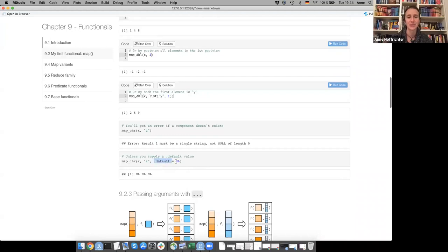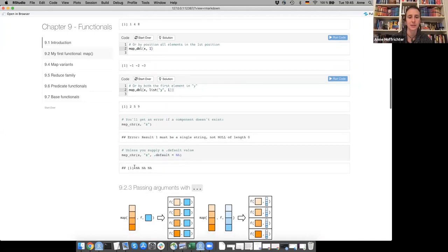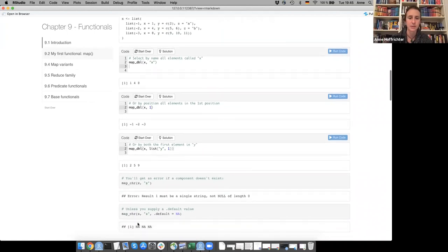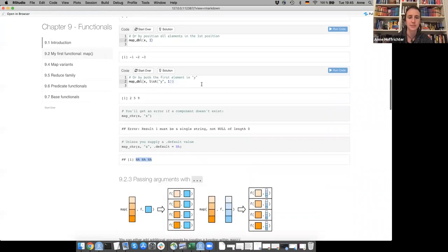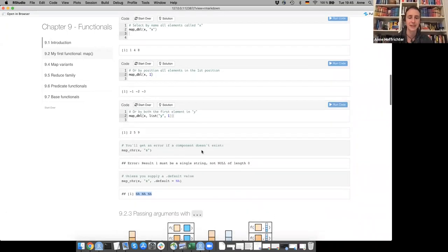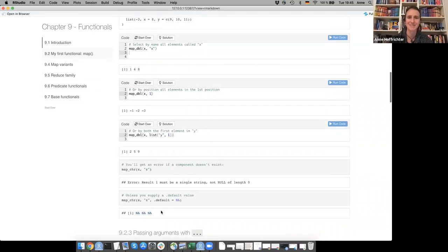You can also give a default value — if something is not present, you say .default = NA. Although there's a curious behavior where it gives NA for everything, even though there are two z's present. NA is 'sticky' — it's contagious.